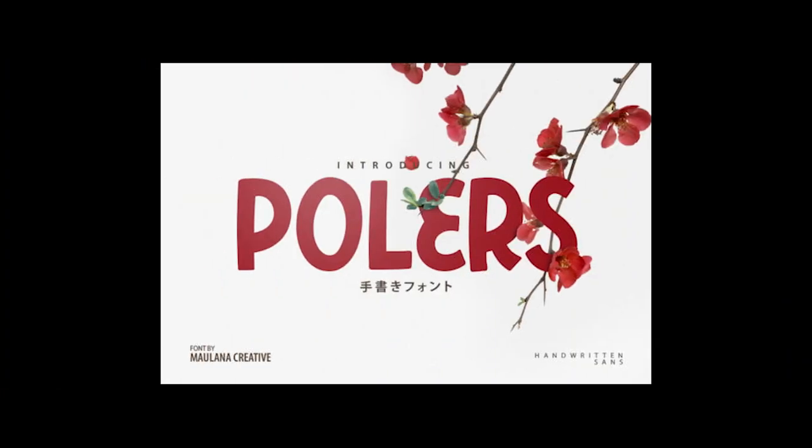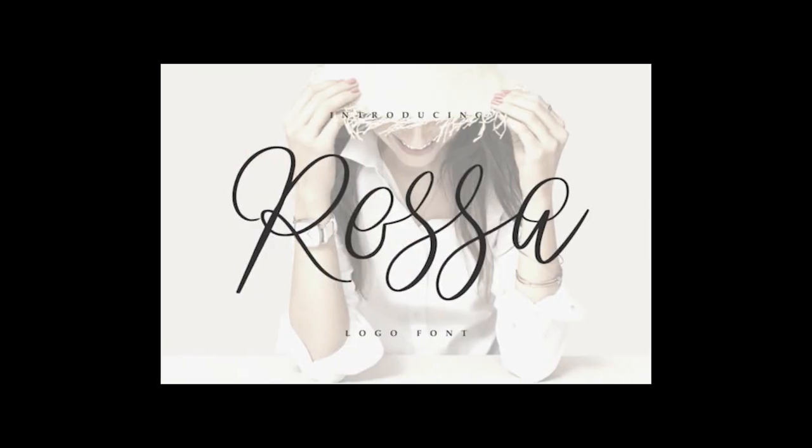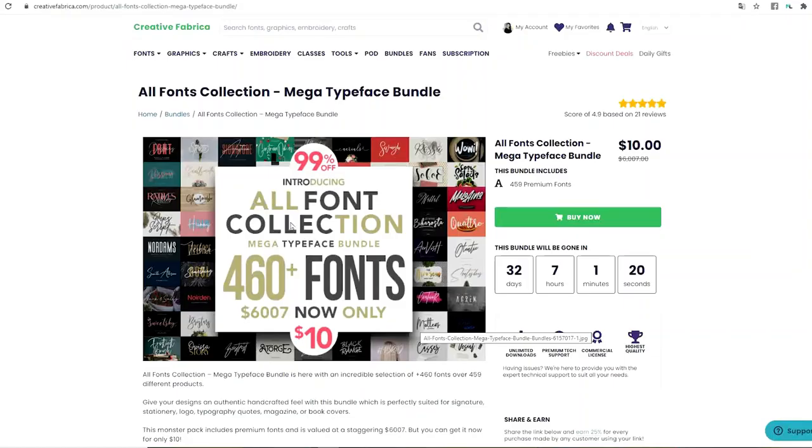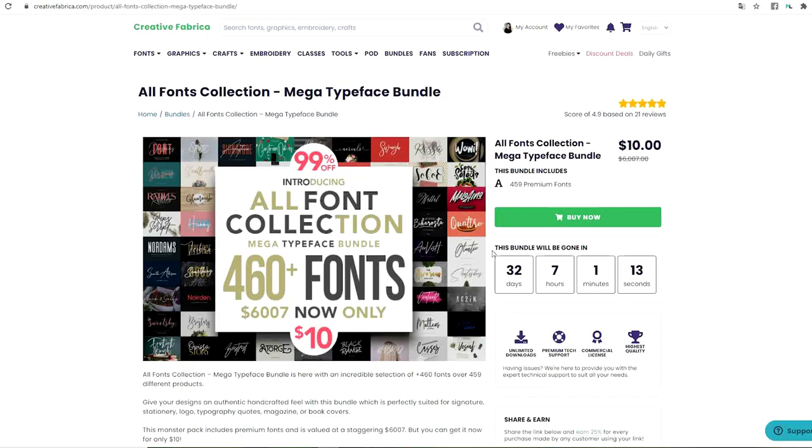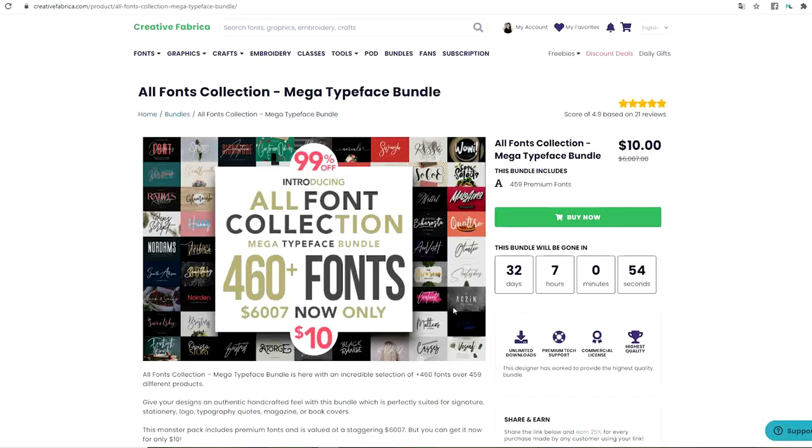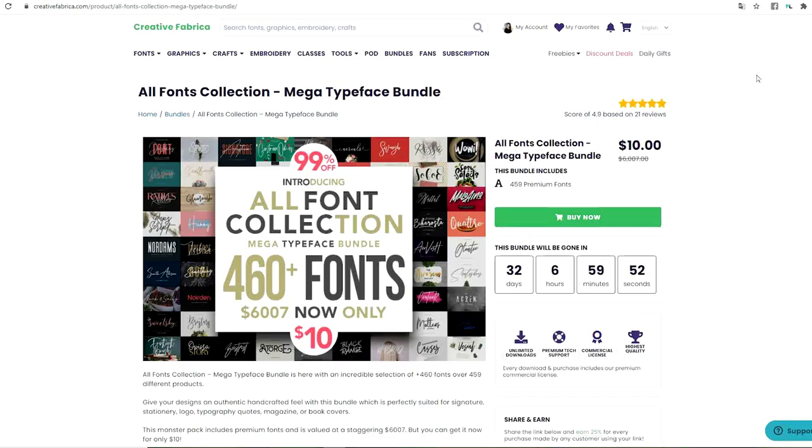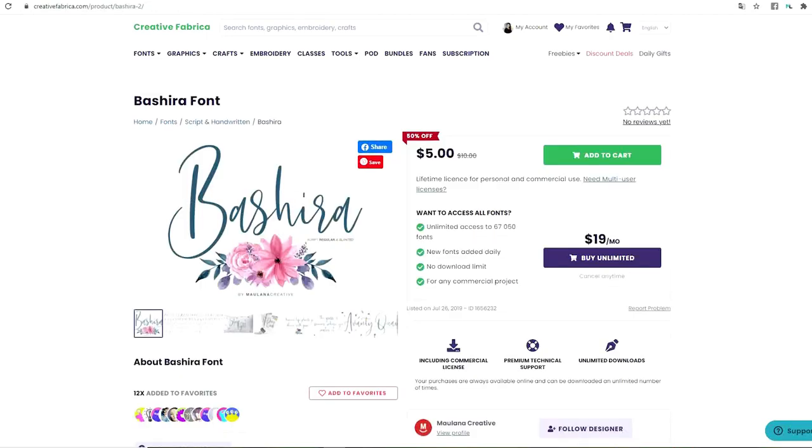This spectacular pack comes with premium fonts and is valued at $6,000, but now you can get it for only $10 and is here for a limited period of time.